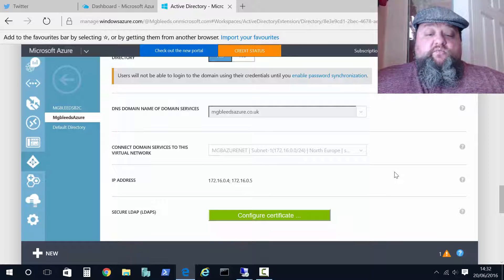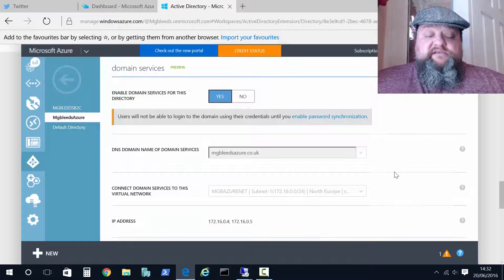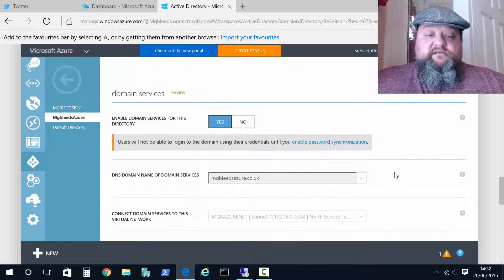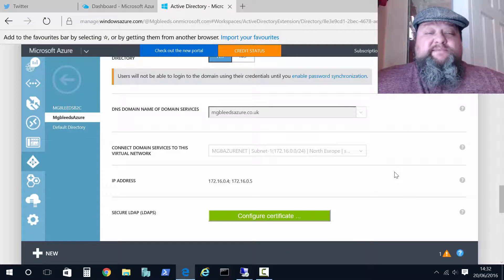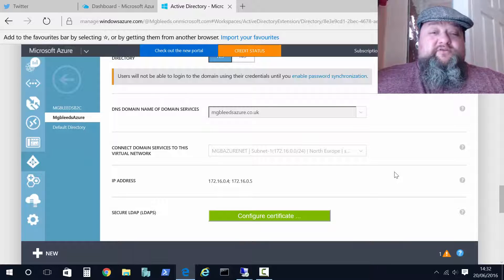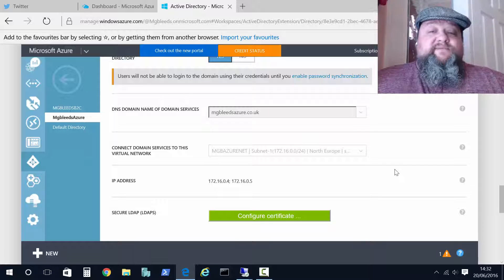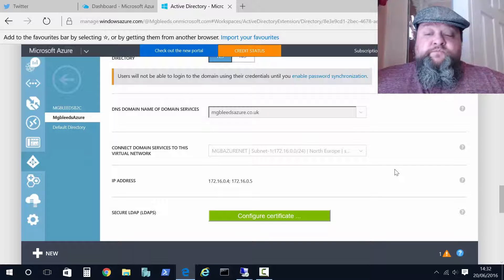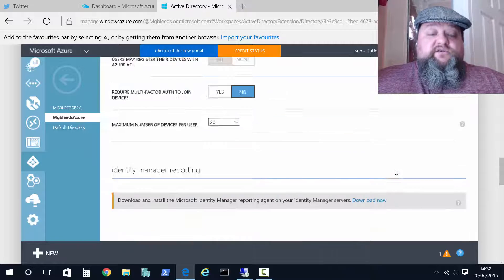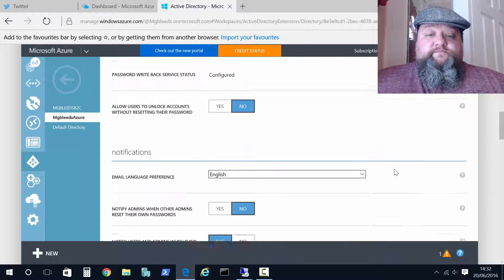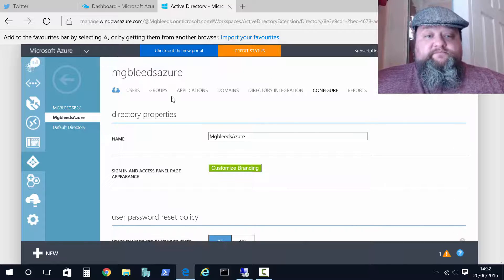So once enabled this service, and it will take about 15-20 minutes to enable and get your IP addresses, we can perform the rest of the configuration. Now one of the things you will need to do is you'll need a group.